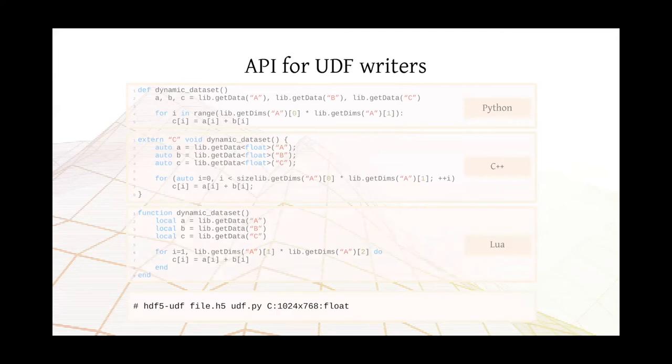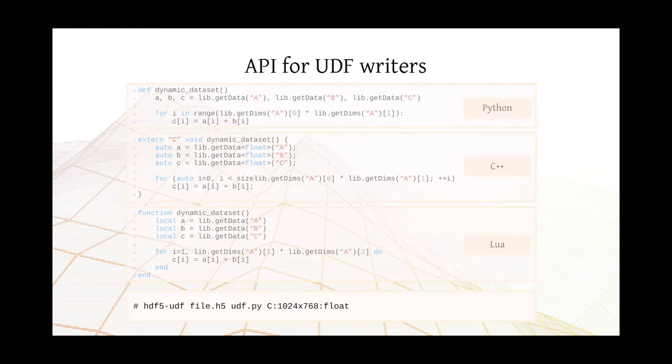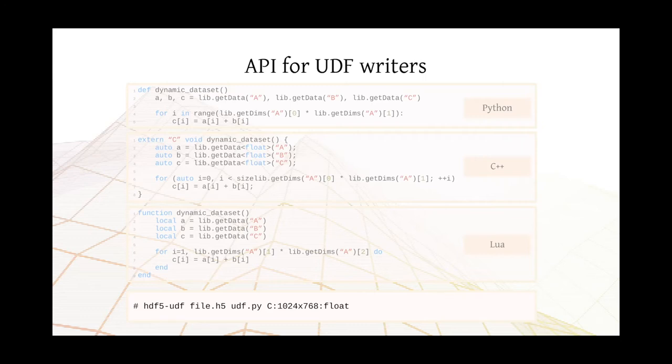And to compile those UDFs, you use a command line utility called HDF5-UDF, providing the name of the HDF5 file, the UDF file itself, which may be in Python, C++, or Lua, and then the description of the output dataset. In this case, it's C. This is the resolution. And then this is the data type. Also, it's worth noting that it is possible to use OpenMP or even MPI when writing UDF. So this is just a very simple example that I'm showing here, but you can use all of the power that the programming language gives to you.